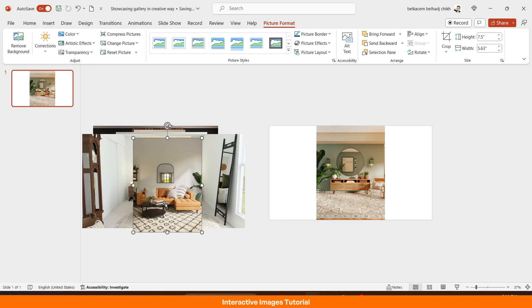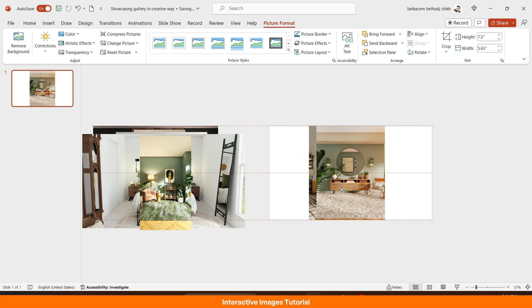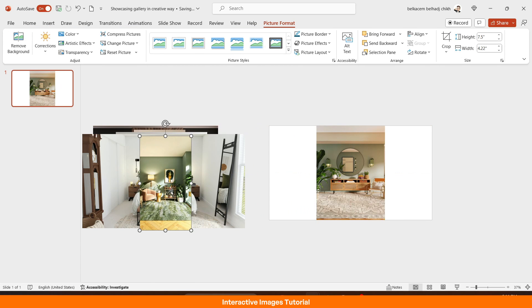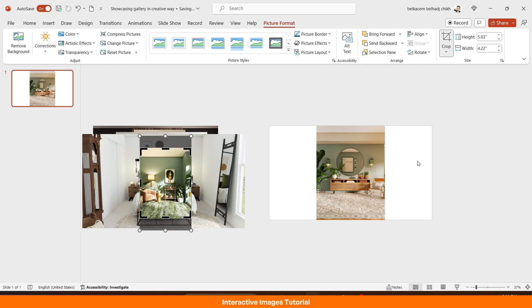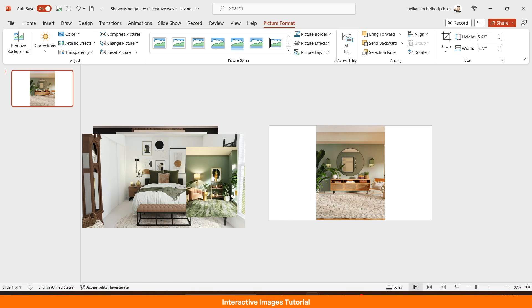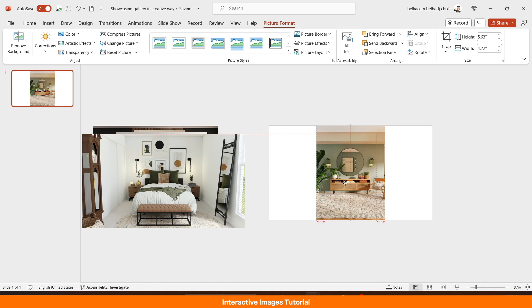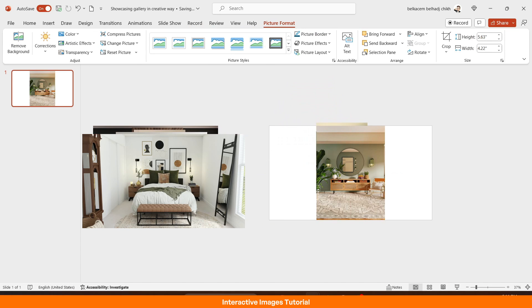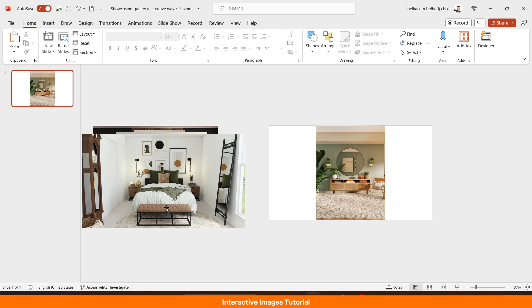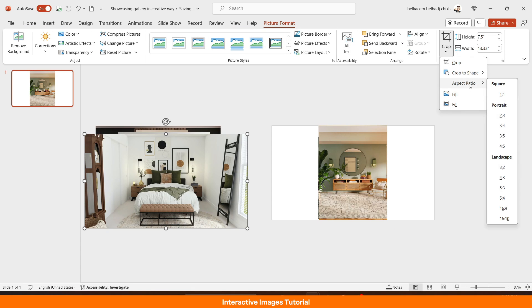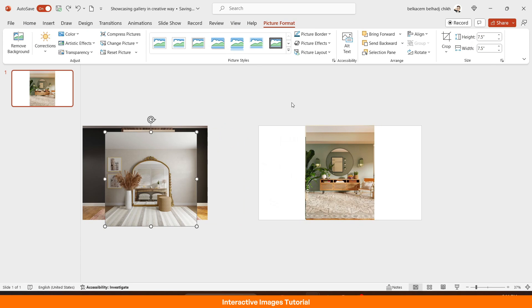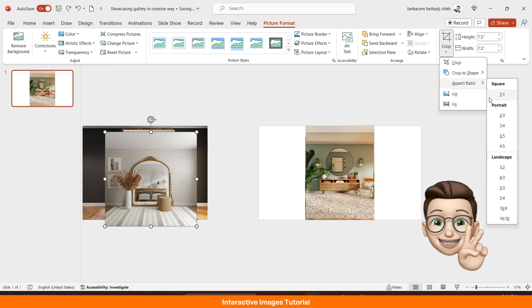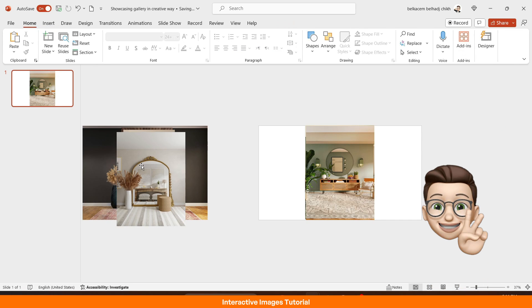So to be able to do that is easy. We select the picture, then go to picture format, aspect ratio, then hit the three by four. Then we repeat this for all the rest of the pictures. Here, I'm gonna do a quick sped up. See you afterward.